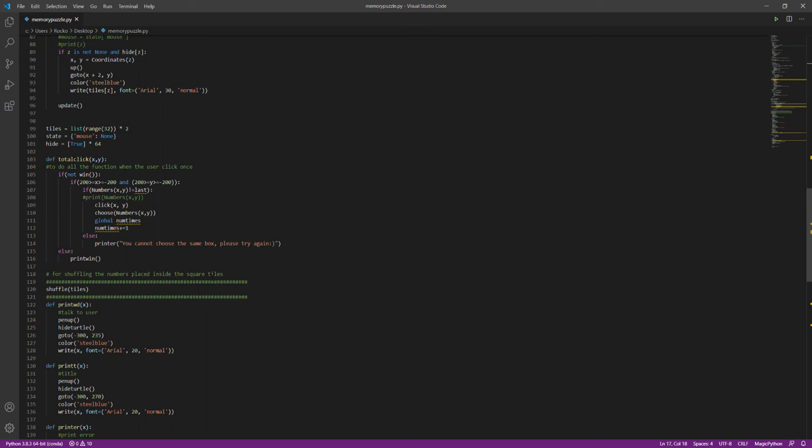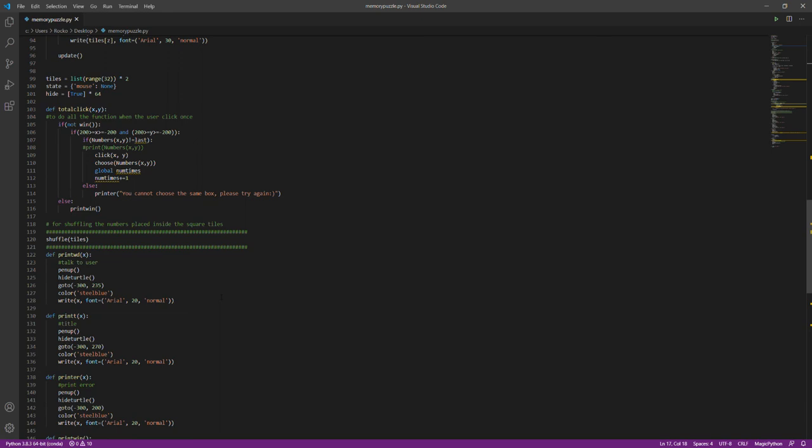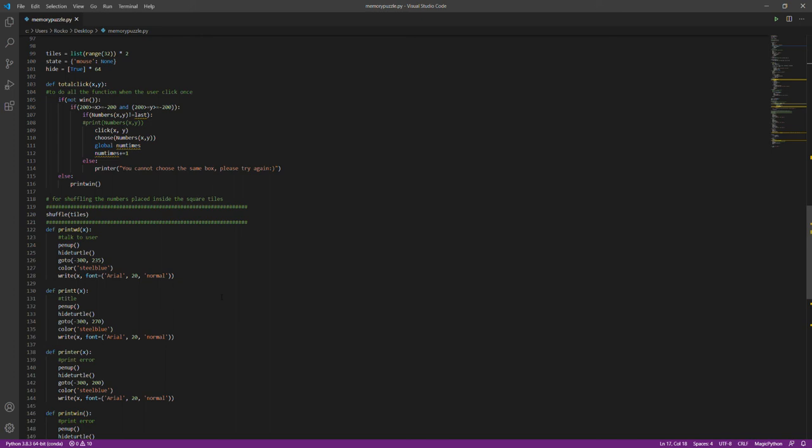I also wrote a definition for counting the number of clicks, so whenever you win the game, you will see how many clicks you used.